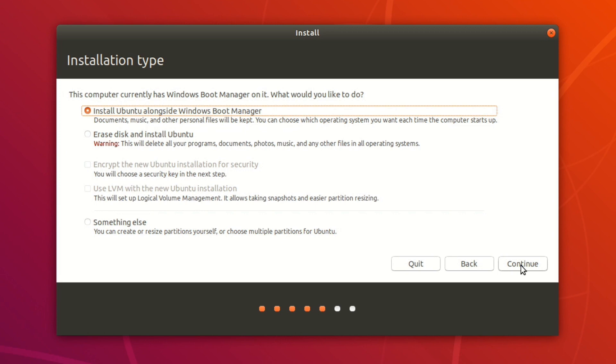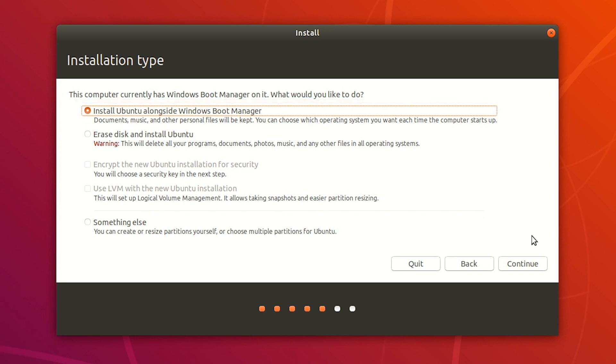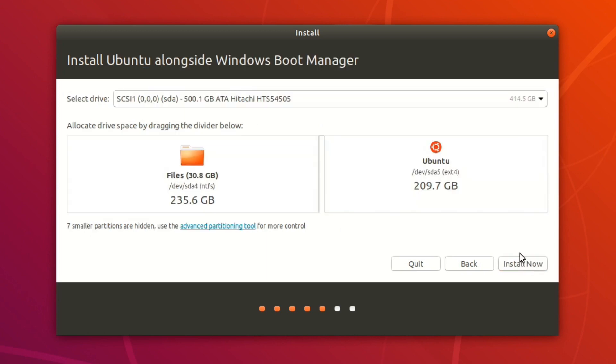All right, now this part's important for our dual boot. Make sure you check install Ubuntu alongside Windows Boot Manager. So that's going to allow us to dual boot alongside Windows. If you choose erase disk and install Ubuntu, it's going to erase all your files, and you'll just have Ubuntu. It's going to erase Windows. So once you have selected that, go ahead and click on continue.